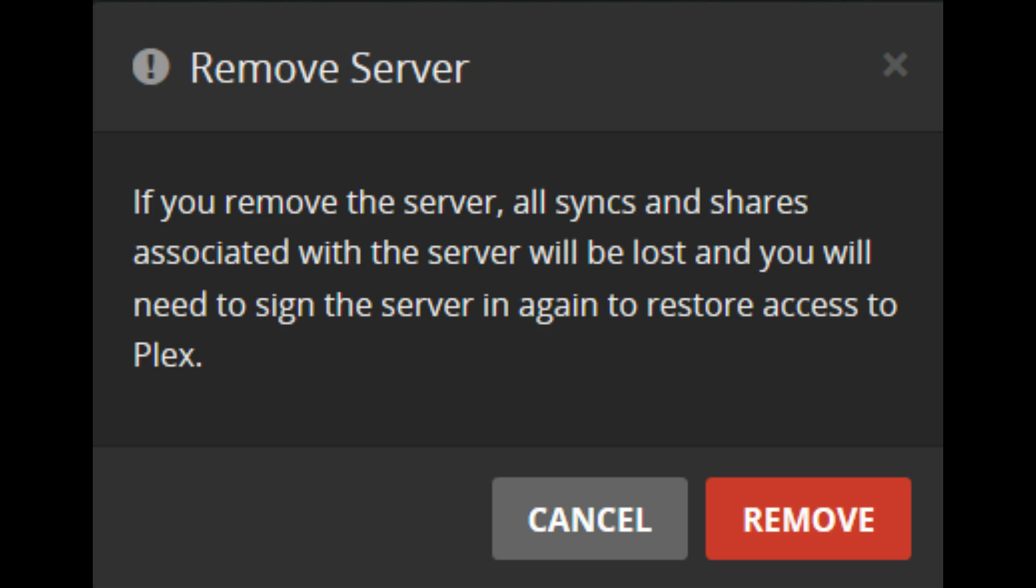A Remove Server dialog box appears, informing you that all syncs and shares associated with the server you're getting ready to remove will be lost. Step 6: Click Remove.